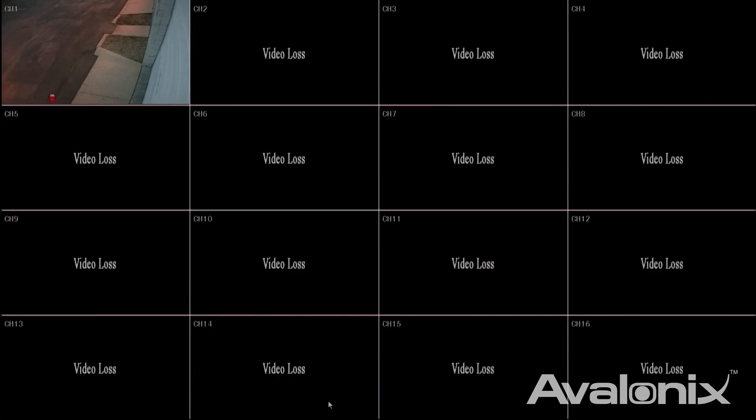If you press this red button like I'm going to do now, it will start recording all channels that are connected to video. In this case channel 1, you'll see that we have a red dot that stays put. That means this is recording all the time.